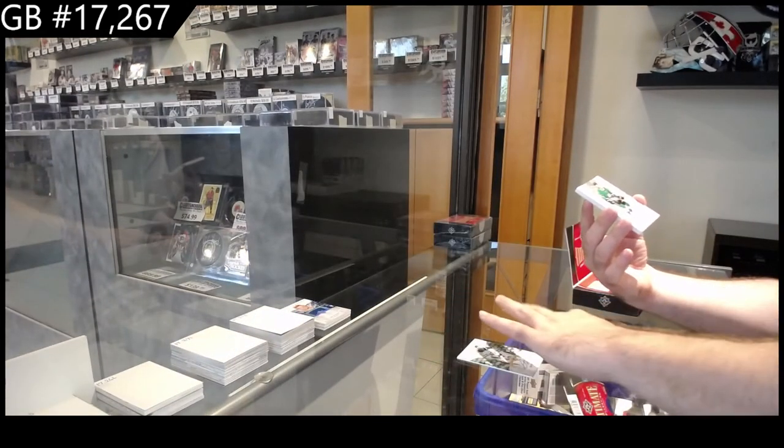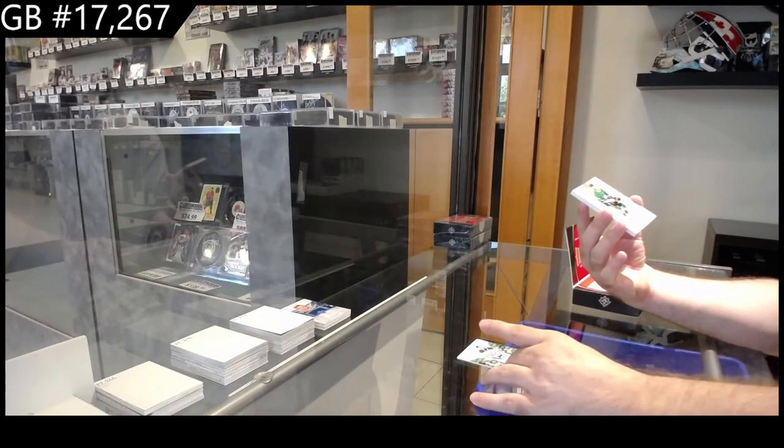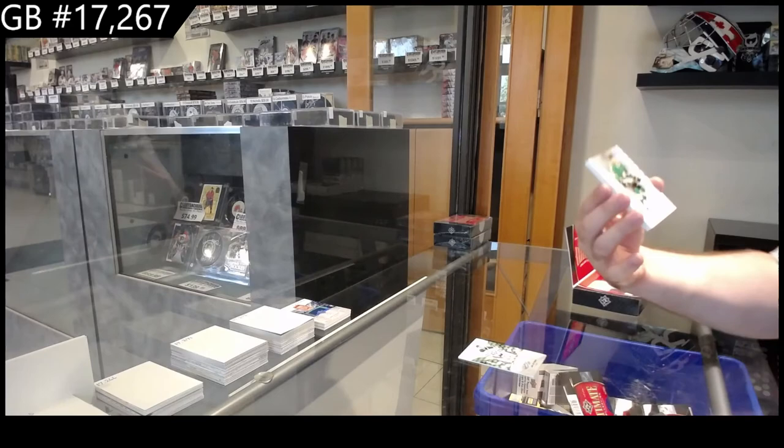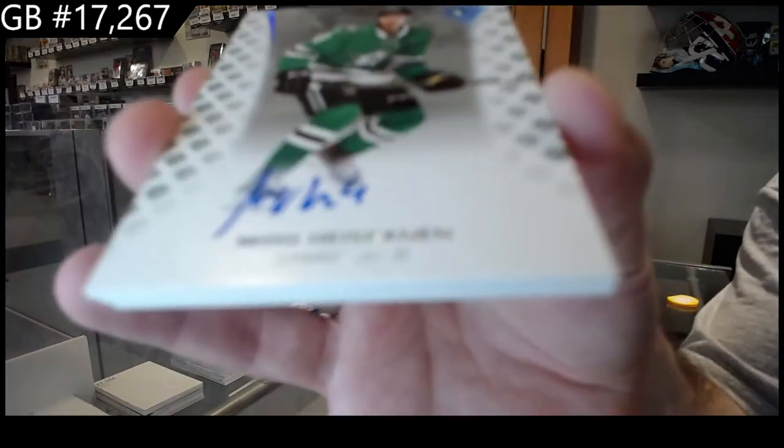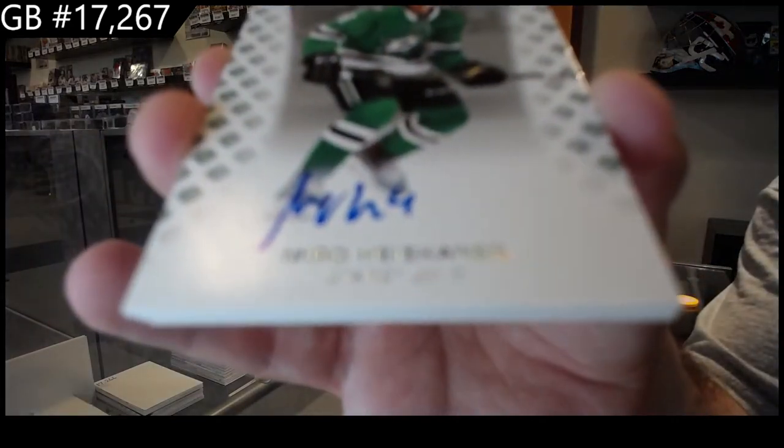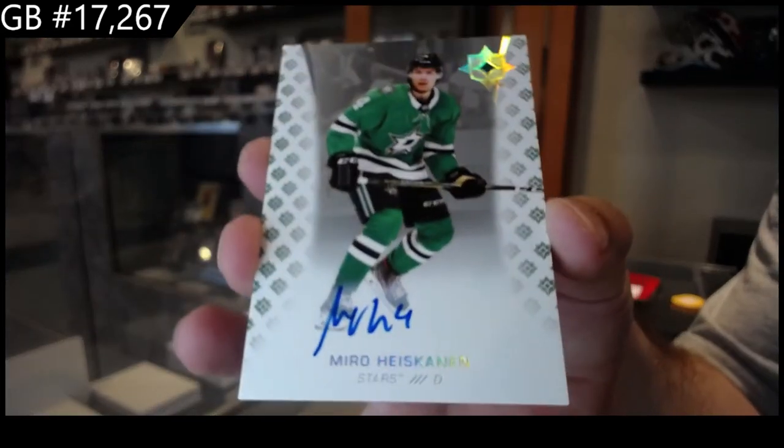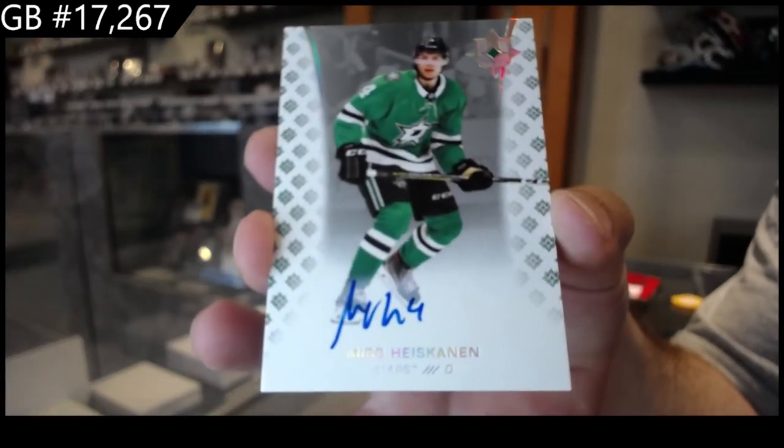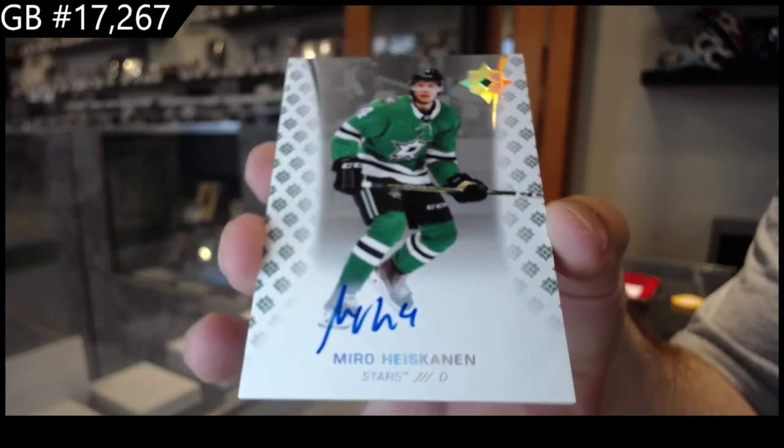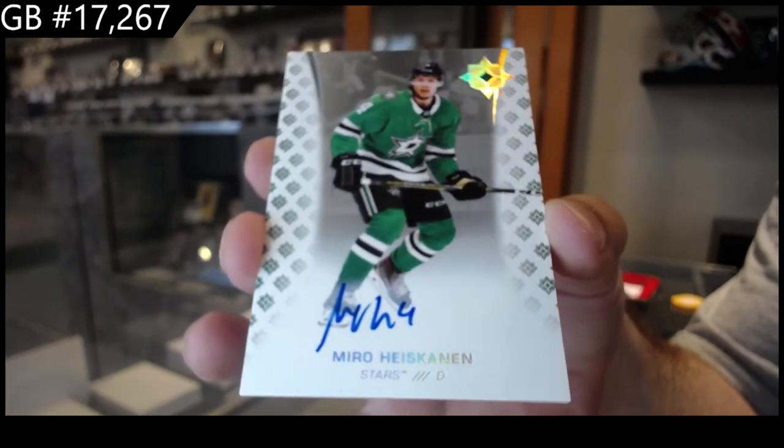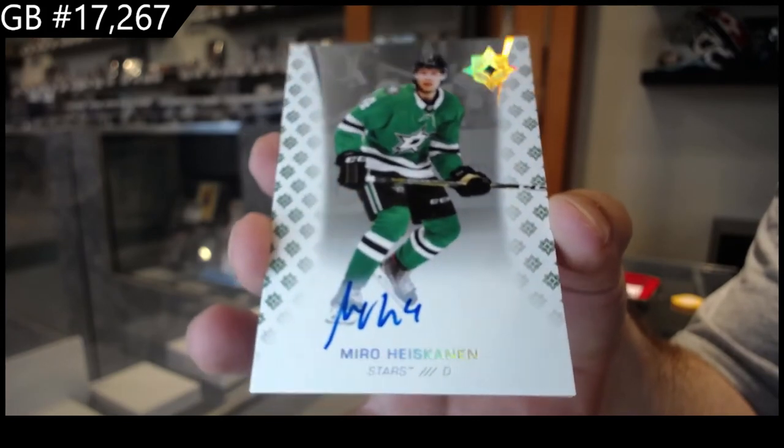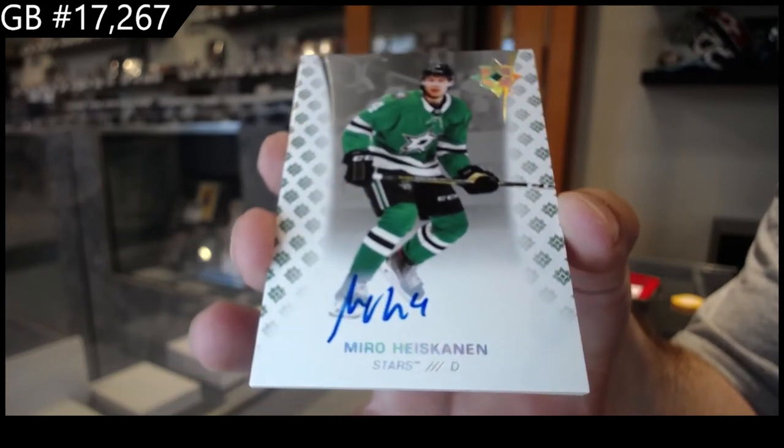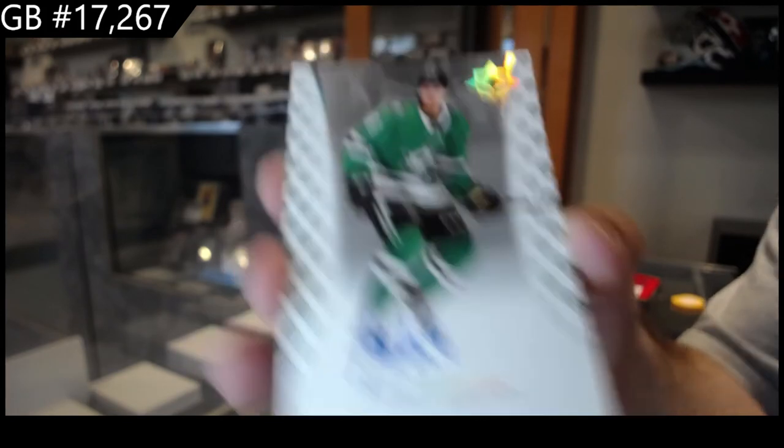Hey, for the Dallas Stars, Miro Heiskanen. Man, you still dislike Chris Kreis. It's funny. Dallas Stars, Miro Heiskanen.